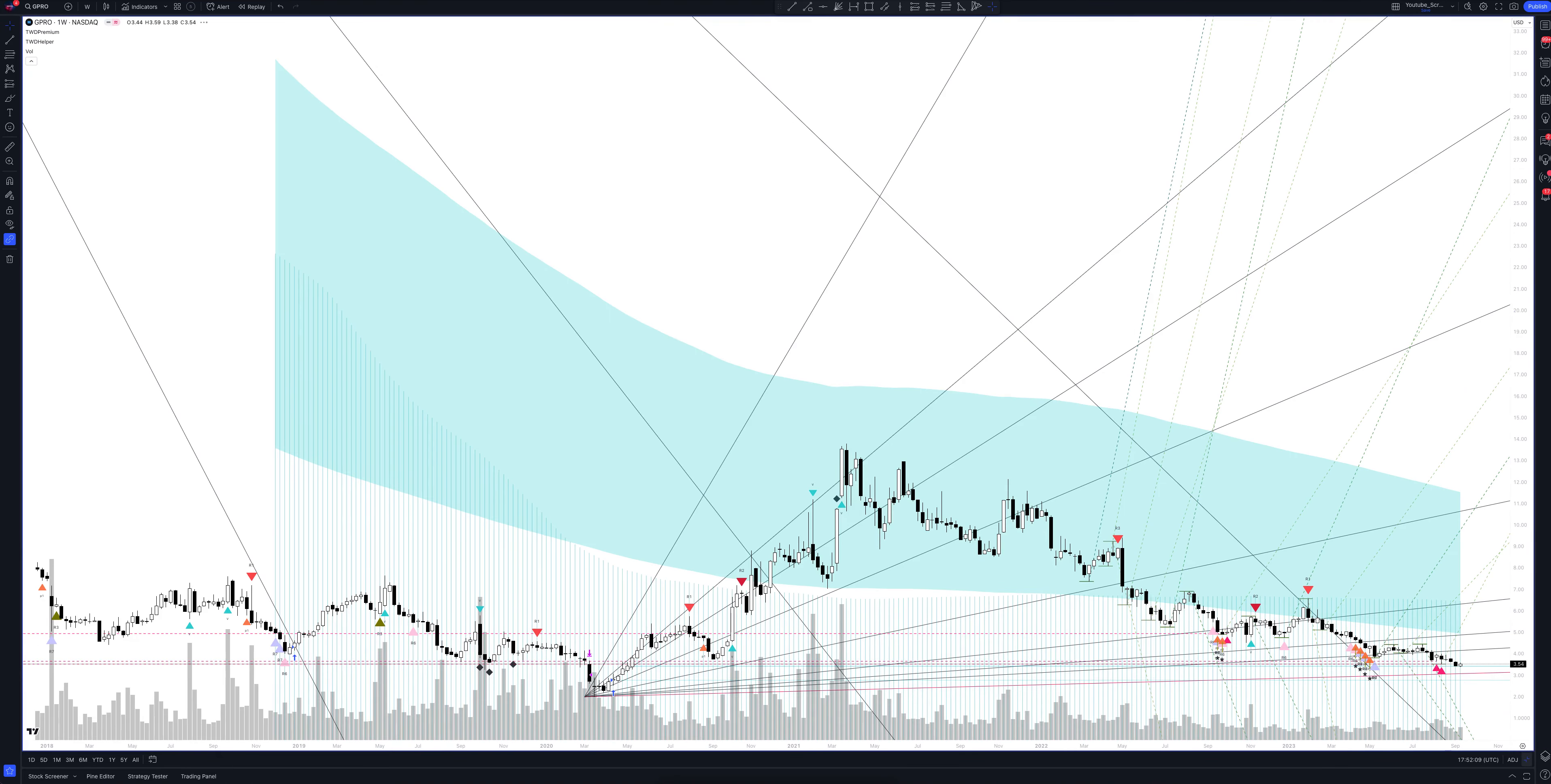Let's open the weekly timeframe. Here we consider the unique strategy of our indicator. It shows serious drawdowns and gives signals at the moment when the price has a large deviation. The blue area on the chart shows the average price range of the asset.